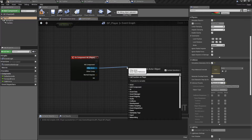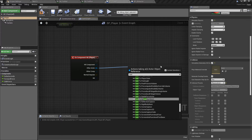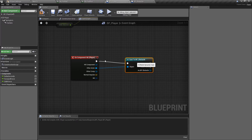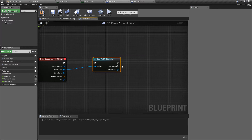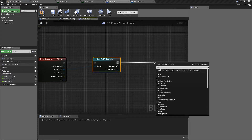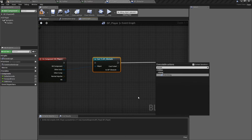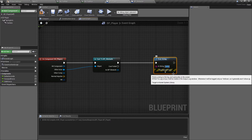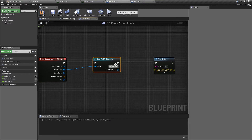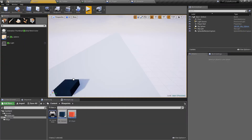With generate hit events active, on the hit event we want to check what the other actor is. We'll pull off 'other actor' and do a cast to — meaning find out what the other object is. We want to cast to the blueprint we just made: bp_obstacle. This links the execution pin, giving us success or failed outputs. If we failed, we've hit something that isn't an obstacle — like landing on the floor — and we wouldn't want to end the game because of that. On success we'll add a print string saying 'hit'.